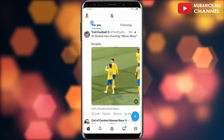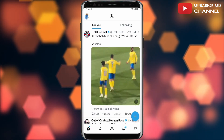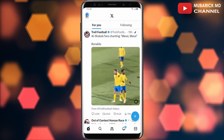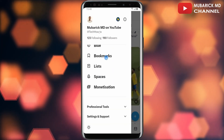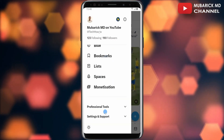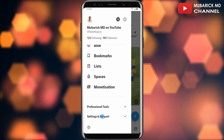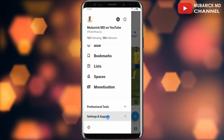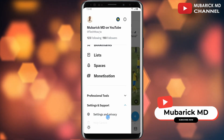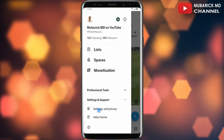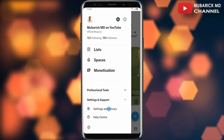On your X account, navigate to the top left corner where you see your profile menu and tap on it. Then proceed to scroll down until you locate Settings and Support and tap on it. A drop-off menu will appear. Scroll down a bit and locate Settings and Privacy.